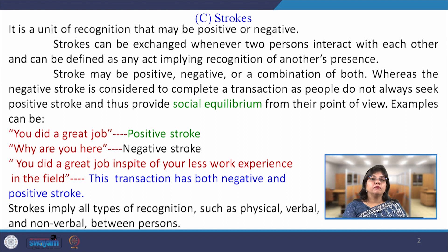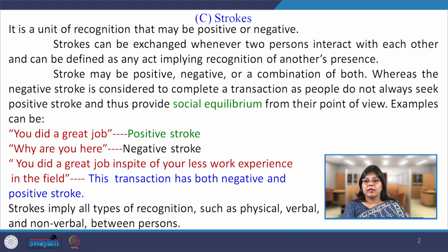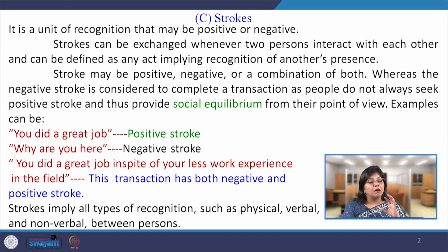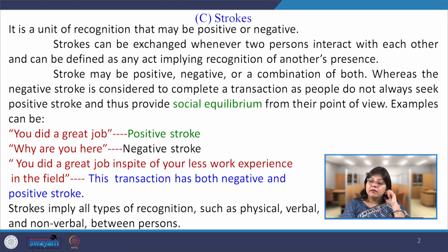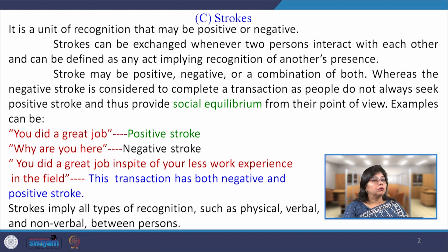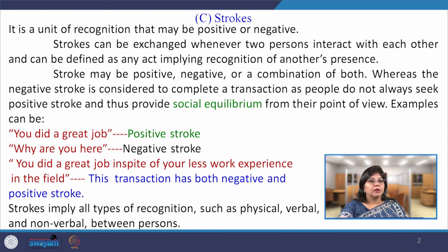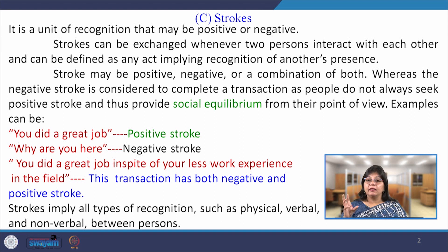Strokes can be positive, negative, or both, and people tend to desire that stroke so that it gives them a complete understanding and feedback about where they stand in that transaction or communication. If we talk about positive strokes, it gives a positive indication. For instance, 'you did a great job, please join us for dinner.' This is a positive stroke where the person's performance has been acknowledged and identified in a communication.